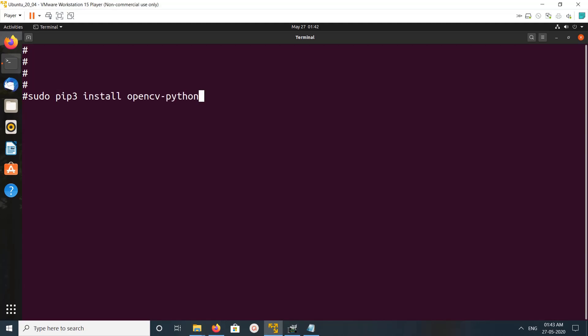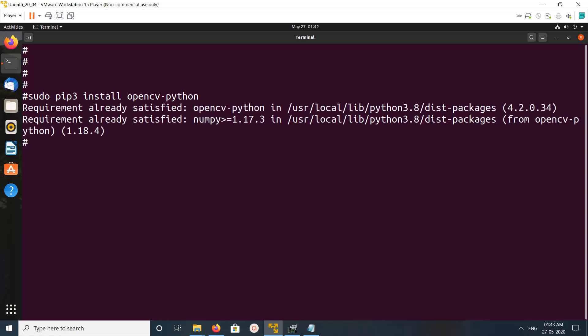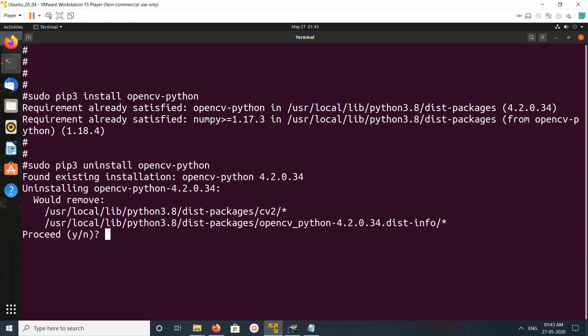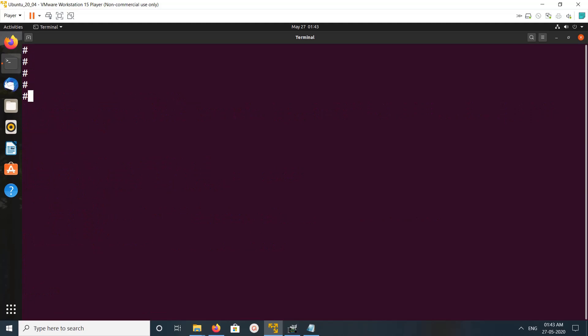This is the command: pip3 install opencv-python. It's saying it's already installed, so let me uninstall it first. Okay, uninstalled. Let me clear the screen, then I am going to install it again: pip3 install opencv-python.